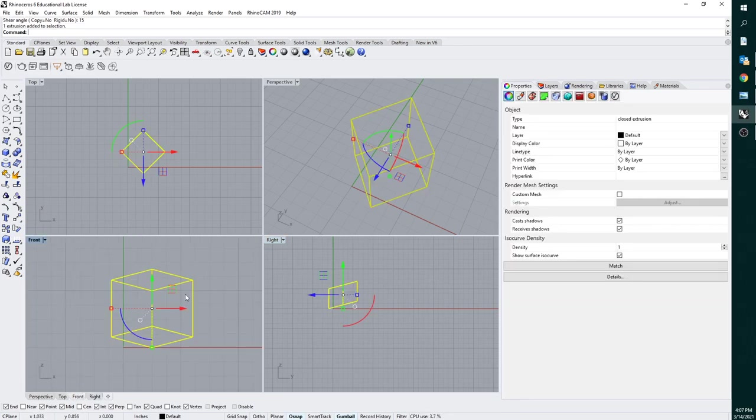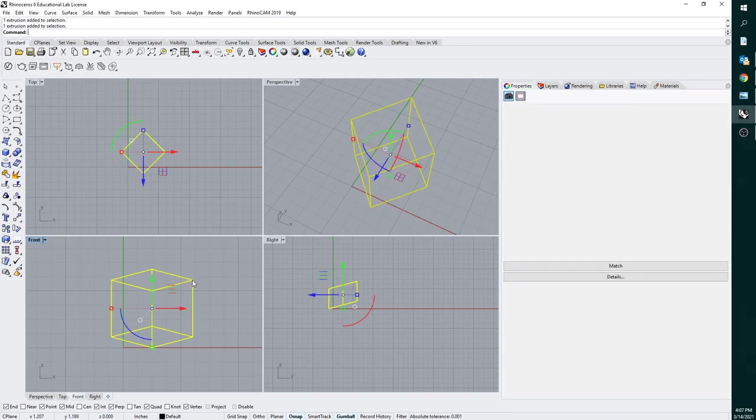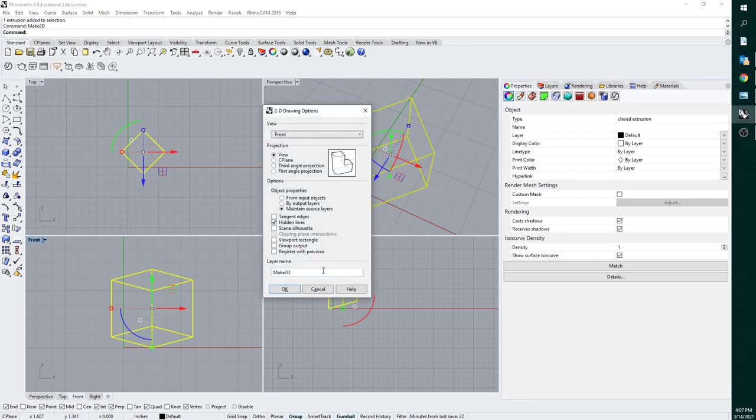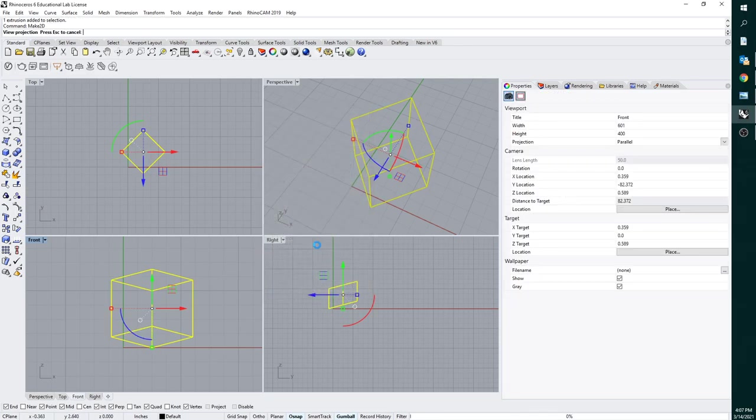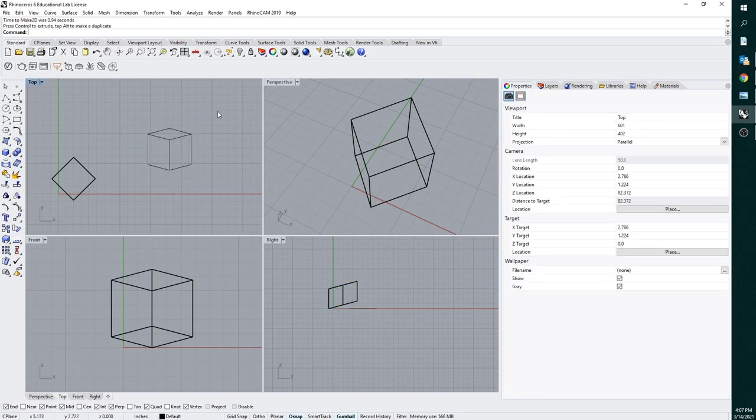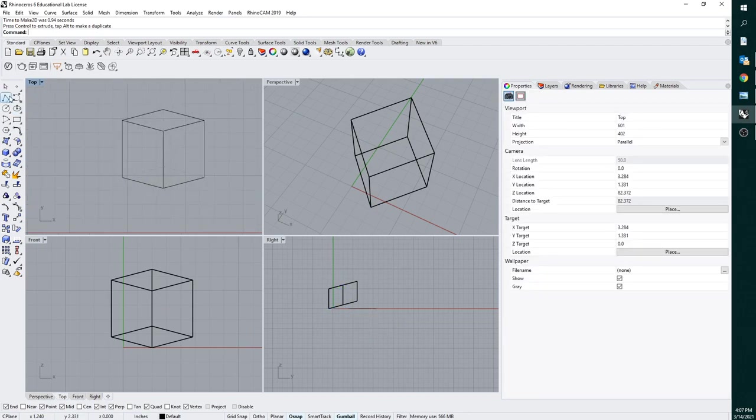And then actually in our front view, we're going to see that diametric projection pop up. So what we can do from here is do a make 2D, click OK, and then you'll see here that we have our cube.